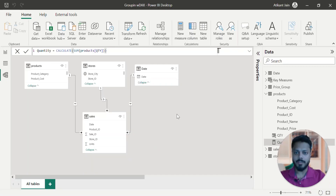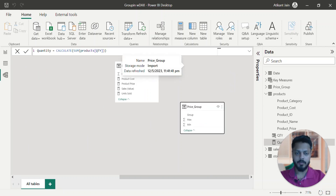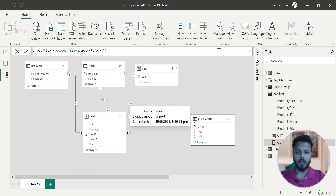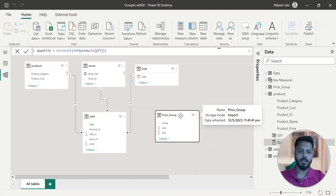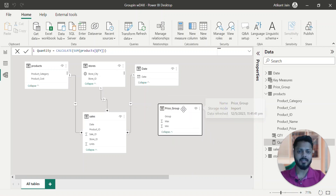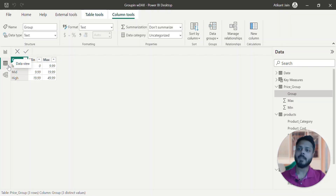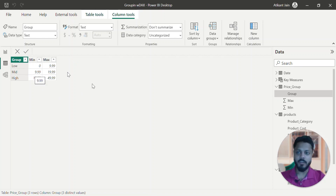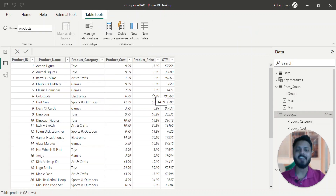If I go to my model view, you can see it is over here. But I cannot make a relationship with my existing model because it doesn't have any date or any key that can map to any other table. So what we have to do now is create a measure which can calculate through this particular table and the products table and give me the values.